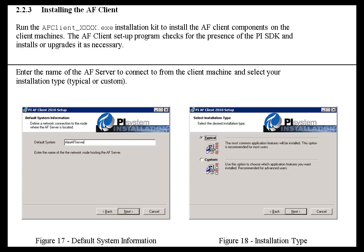After you've installed the AF Server, whether it's installed on one machine or spread across two machines as I showed, you're going to have to install the AF Client at that point.